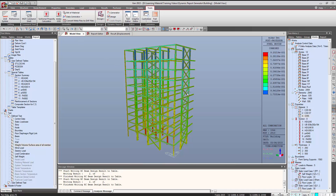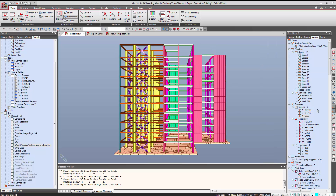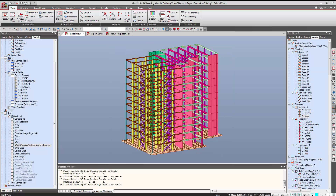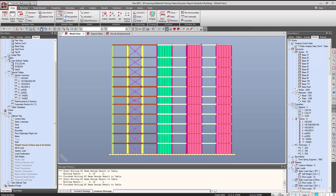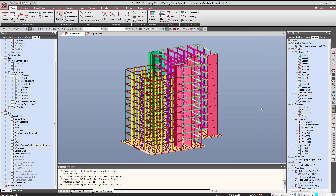Now let's say we need to make some changes in the report because we need to make some changes in the project. For example, we need to delete part of the structure for some reason. As a result of this change, all the information will need to be updated.